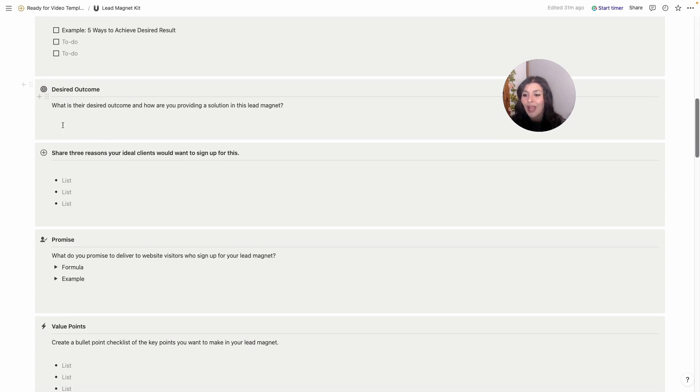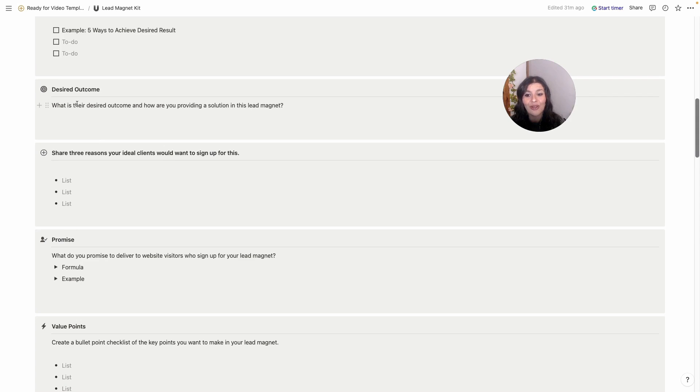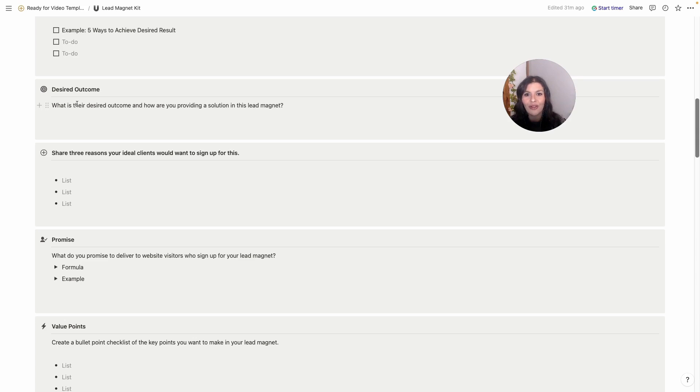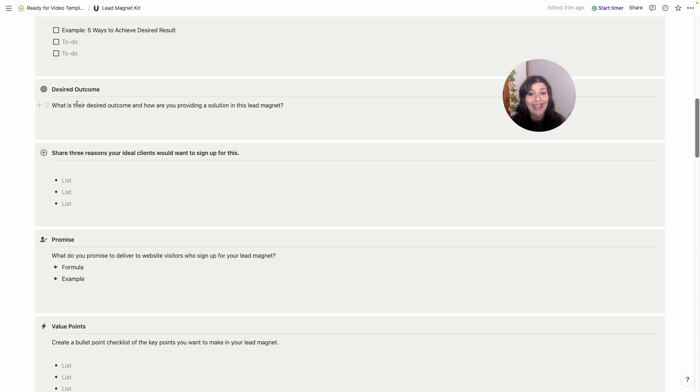Then we have desired outcome. What is their desired outcome and how are you going to provide a solution to that in your lead magnet? Now you don't have to give away all your services or all your value, but if you can give them a little win just to let them know you are the right person to help them solve this problem, it goes a long way in converting on the other end of this.